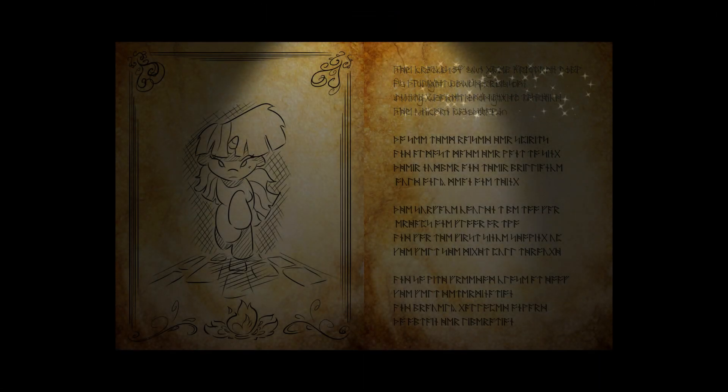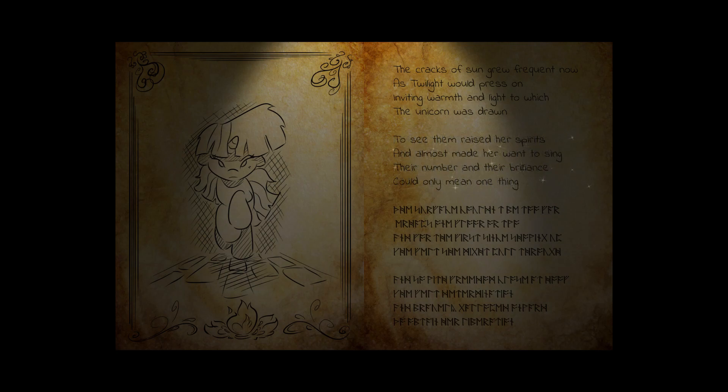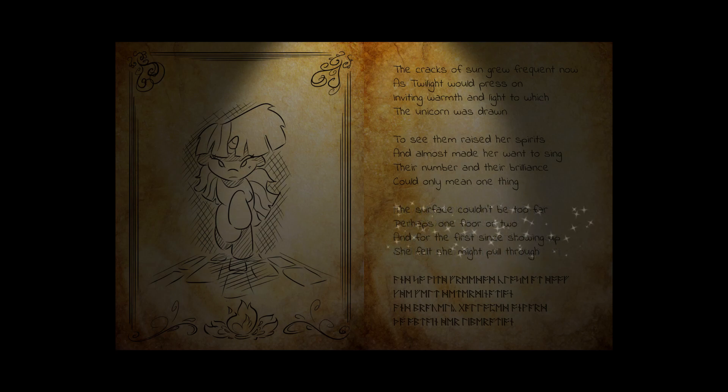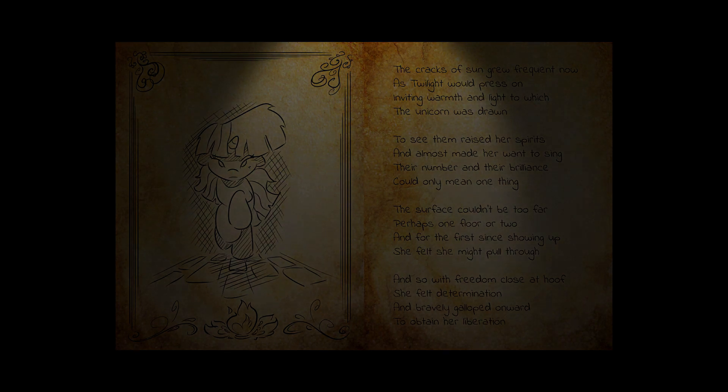The cracks of sun grew frequent now as Twilight would press on, inviting warmth and light to which the unicorn was drawn. To see them raise her spirits, it almost made her want to sing. Their number and their brilliance could only mean one thing. The surface couldn't be too far, perhaps one floor or two. And for the first since showing up, she felt she might pull through. And so with freedom close at hoof, she felt determination. And bravely galloped onward to obtain her liberation. So. I believe this is the final area. Let's see if we can beat it.